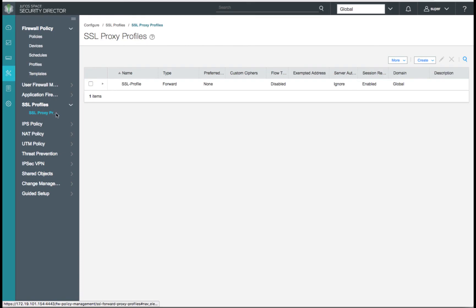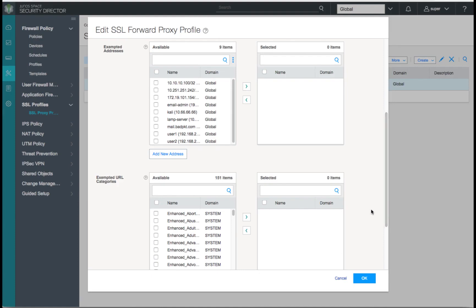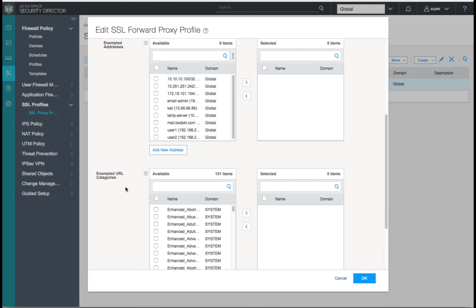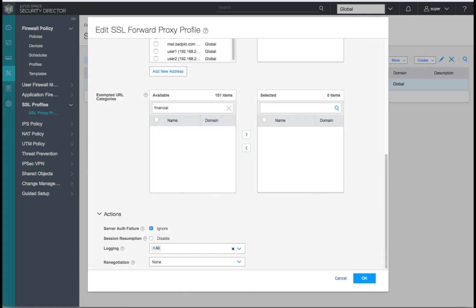Under SSL profiles, we'll pick the profile we created in the CLI and click edit. We'll add our preferred cipher as the strong option. We can see our root certificate of our SRX1500. Scrolling down, we can choose exempted addresses to allow certain addresses to bypass SSL proxy, and we can also add exempted URL categories for server name indication. For this example, we'll select our financial category and health category to ensure compliance with all PCI and HIPAA requirements.